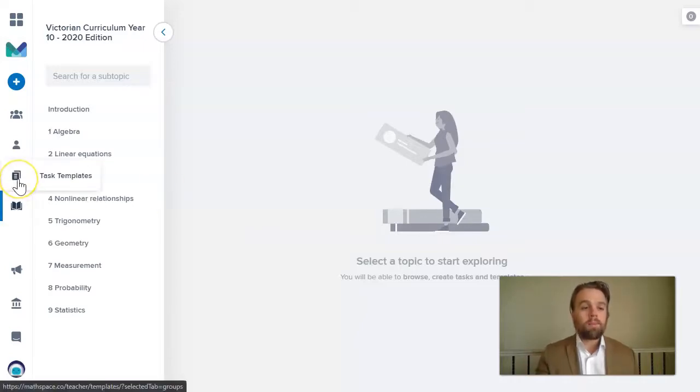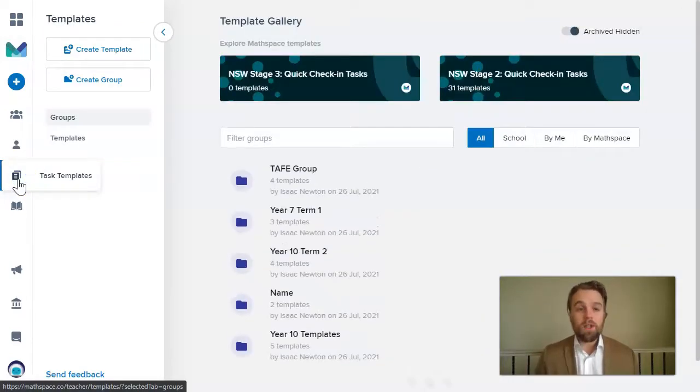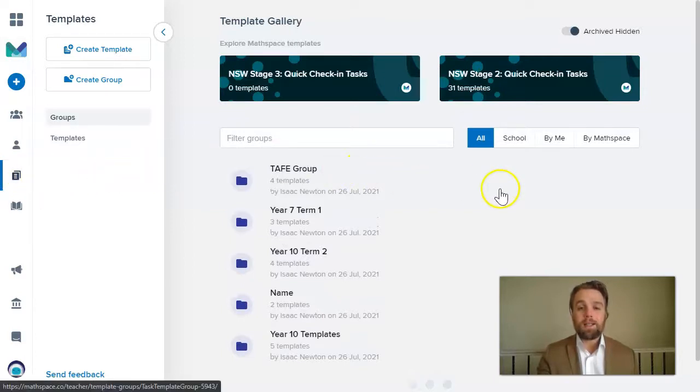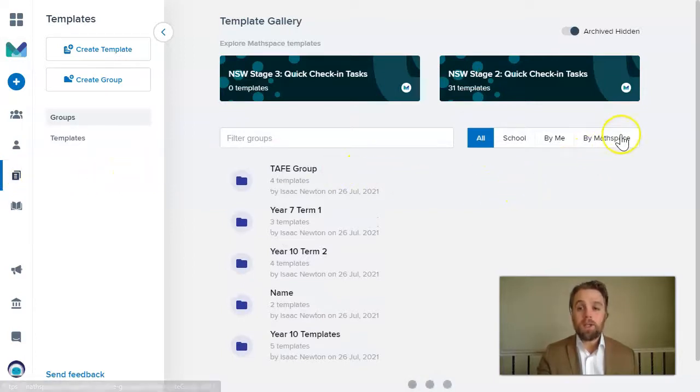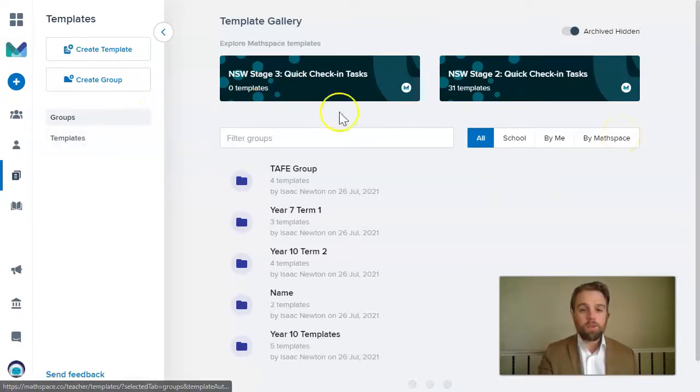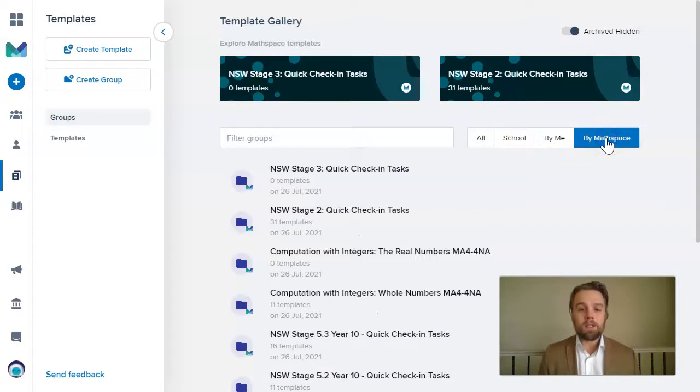So this is where you can find pre-made templates that we at Mathspace have created for you to use. So just coming under groups, I can click the buy Mathspace button.